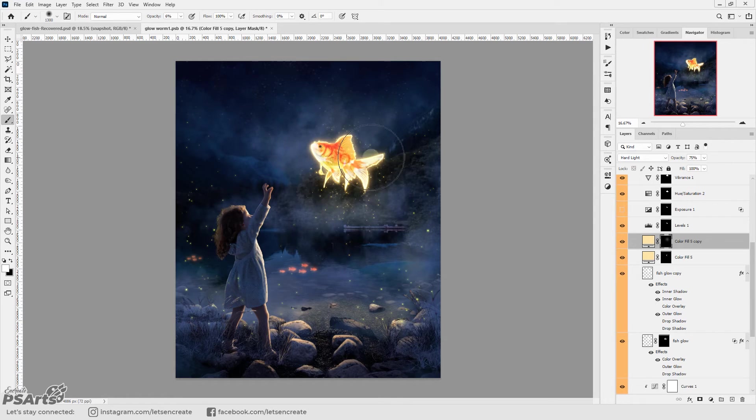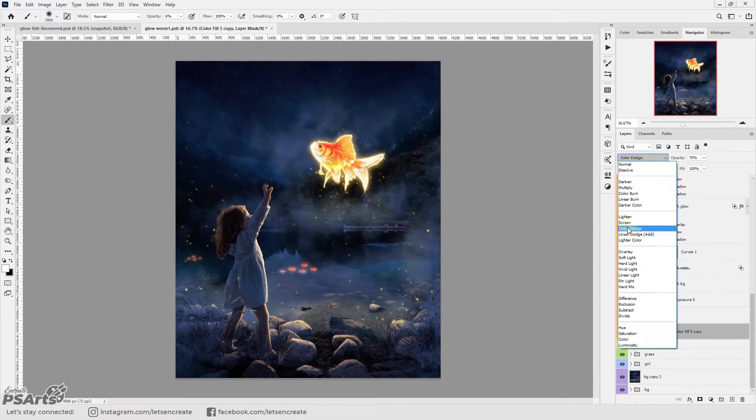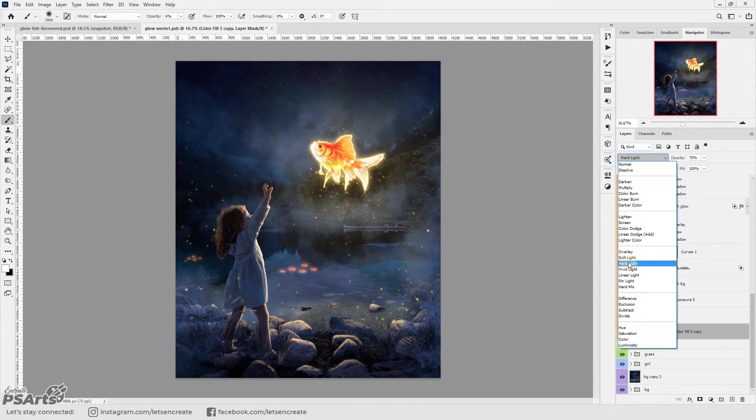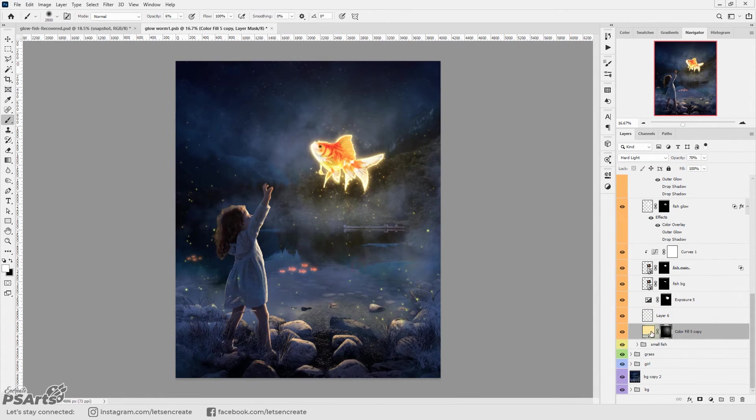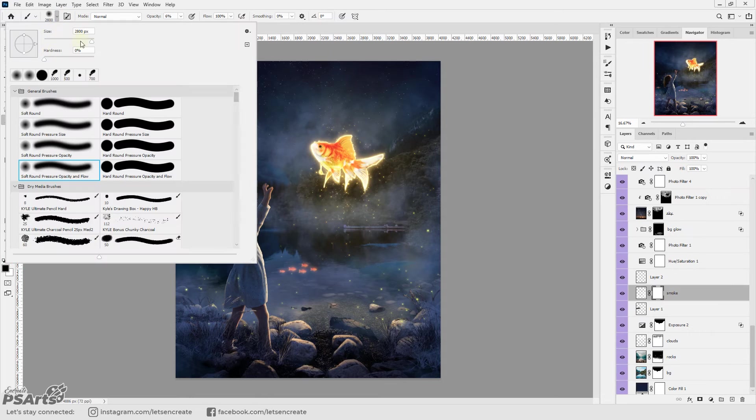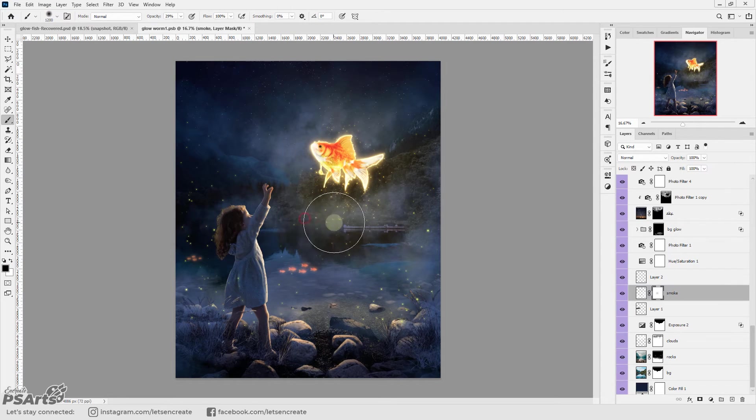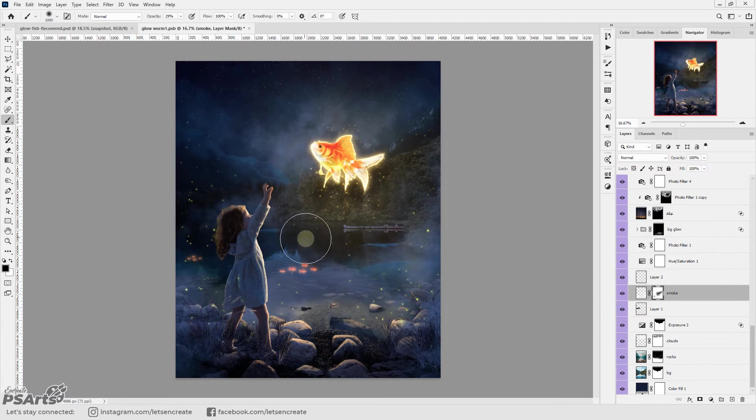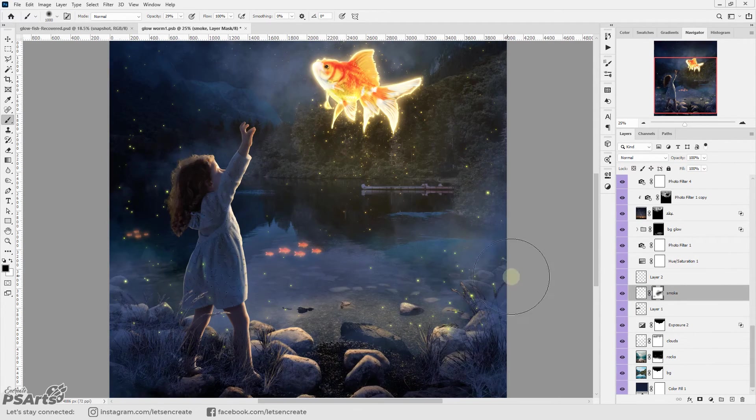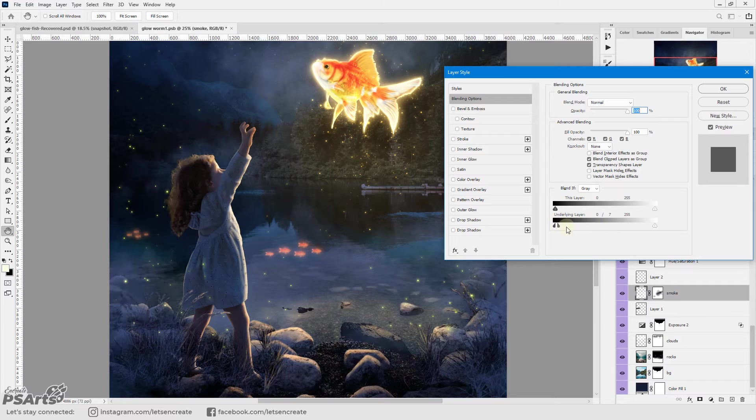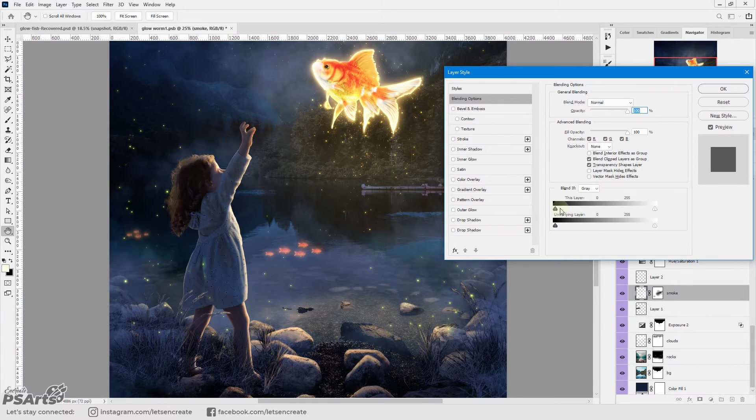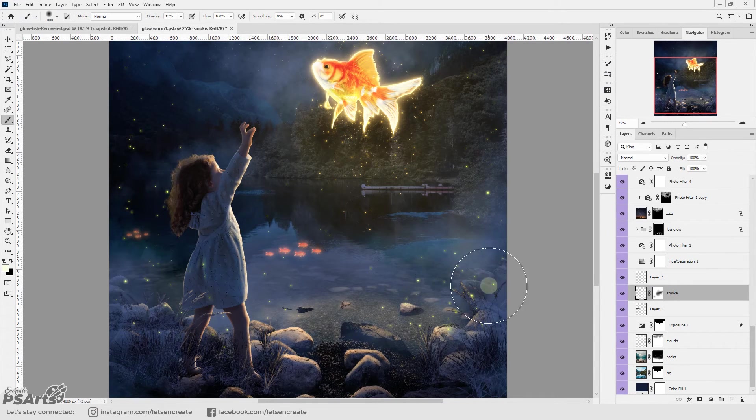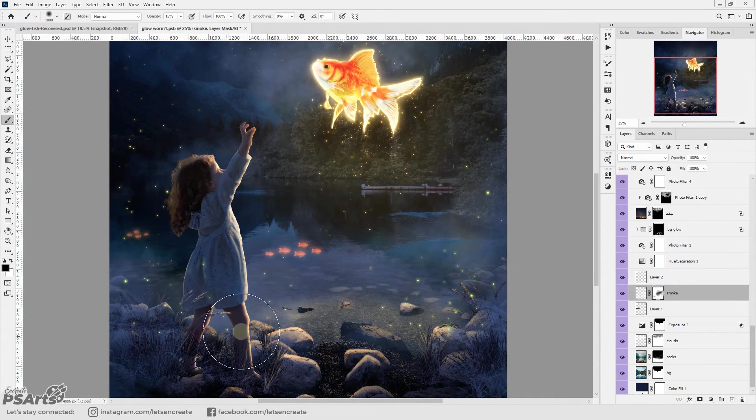And then I took a soft large brush and added some yellow color to add the ambient orangeish yellow light on our overall image. Then I cleaned off some of the smoke from the composition because I thought it was hiding some details in our artwork.